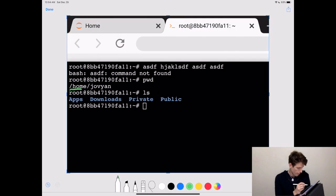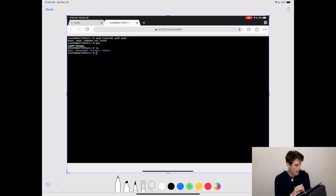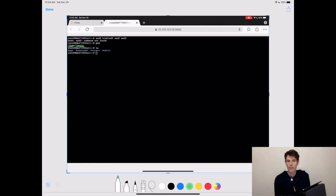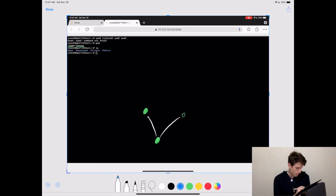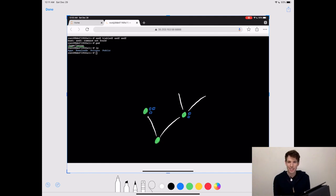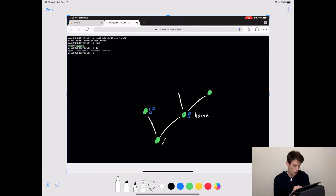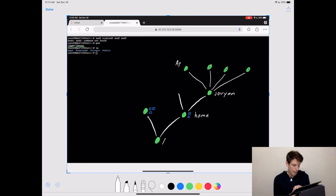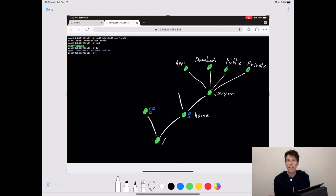So what is this slash home slash Jovian thing? Well, home is just the name of a folder, and Jovian is just the name of another folder inside of home. So PWD is telling you that you're located in a folder called Jovian inside another folder called home. You can actually think of your entire computer as being just a bunch of folders connected to each other, and inside those folders you have different files. You can think of all these folders as being limbs of a tree branching out from a single root folder. This root folder is actually called the root, and it's symbolized with just a slash. From the root you have a folder called home, then from there another folder called Jovian, and from Jovian you have the four folders called apps, downloads, public, and private.